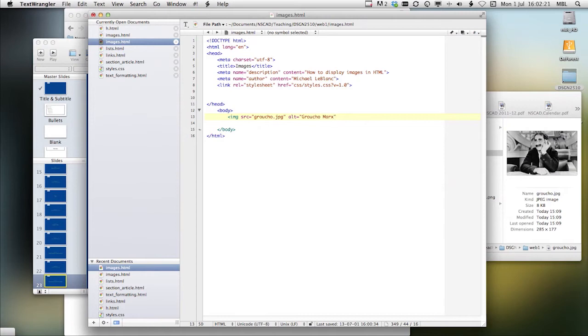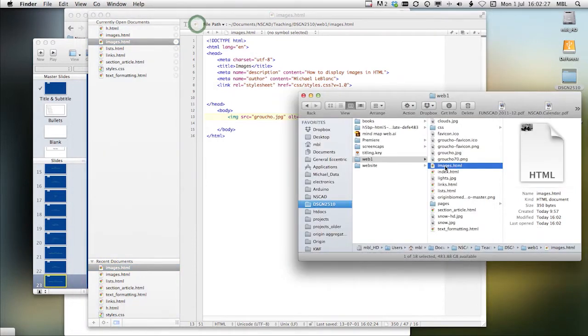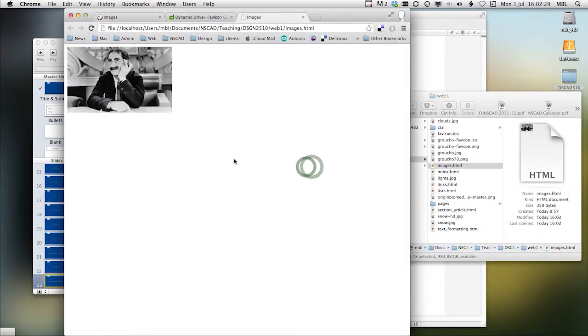Groucho Marx. Save and take a look. Okay, here's our picture of Groucho Marx.